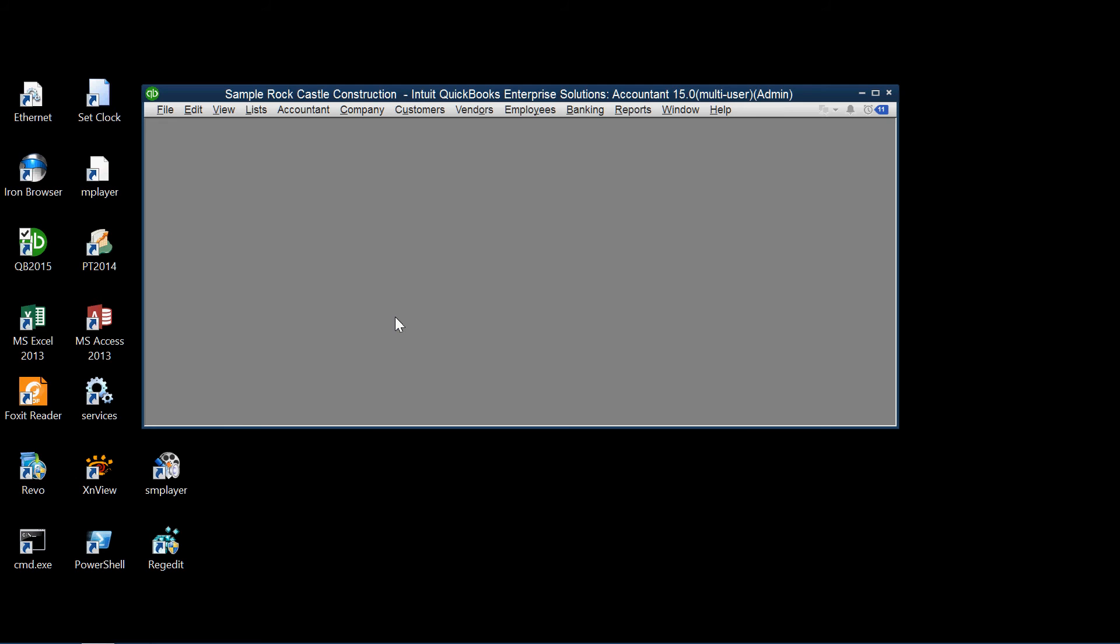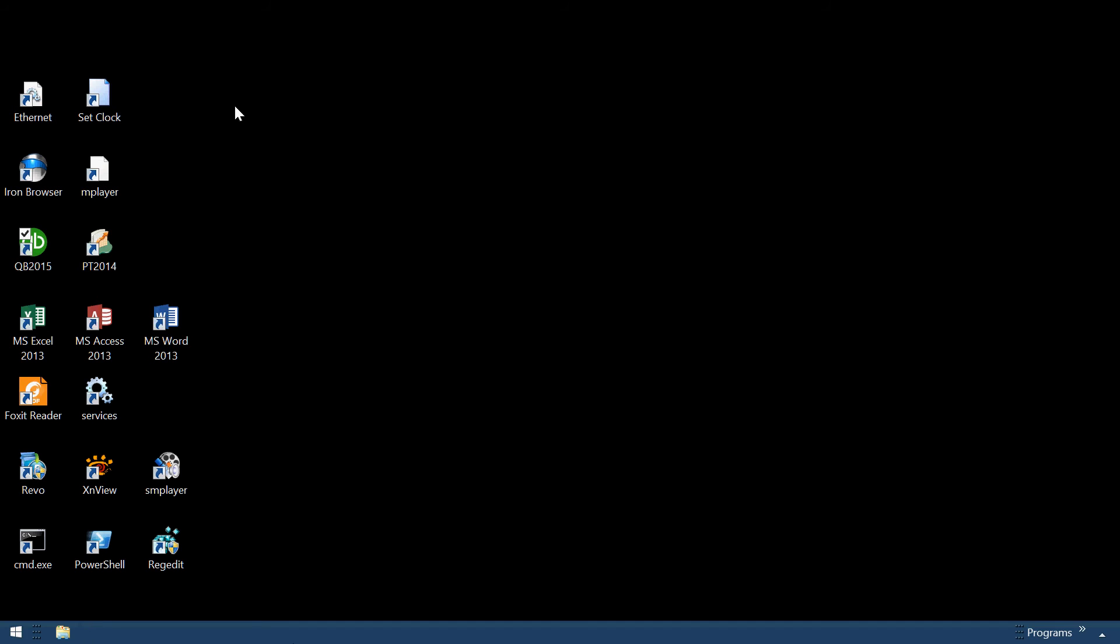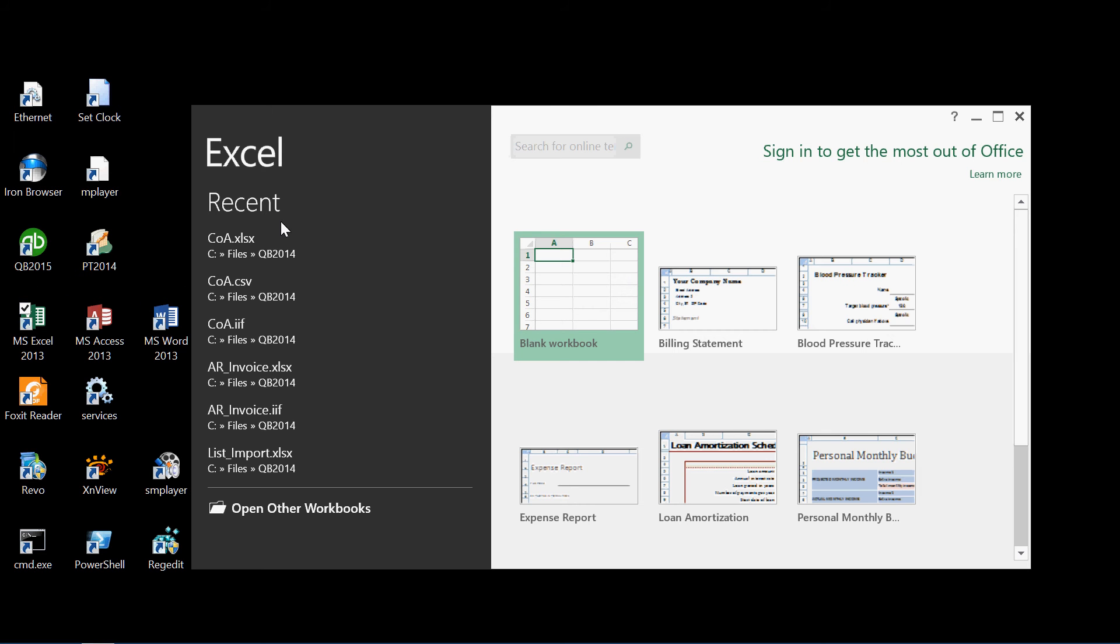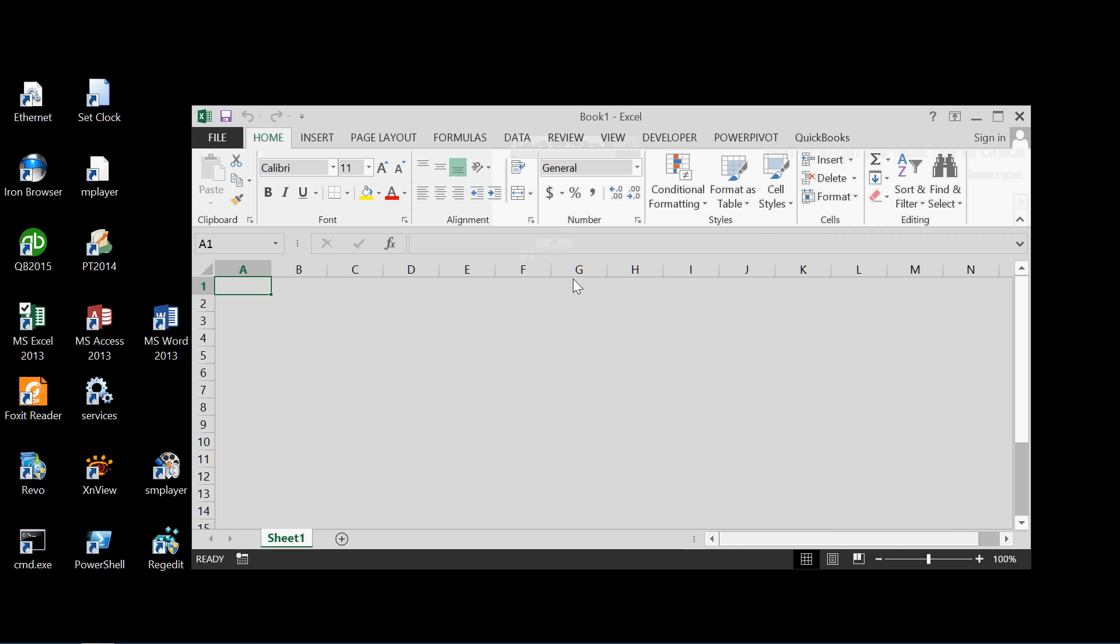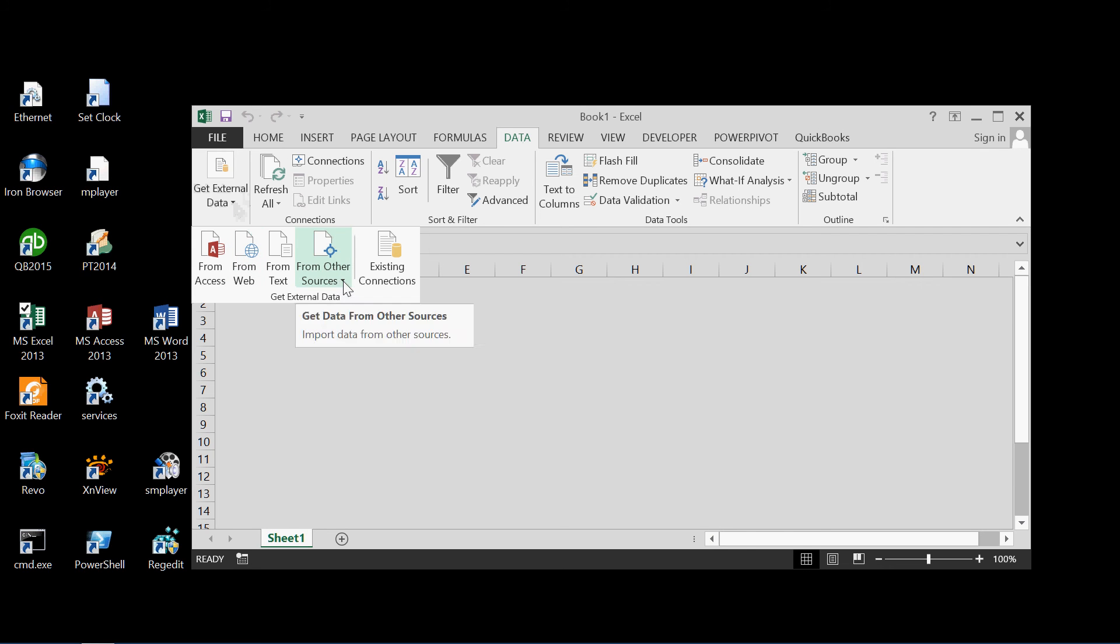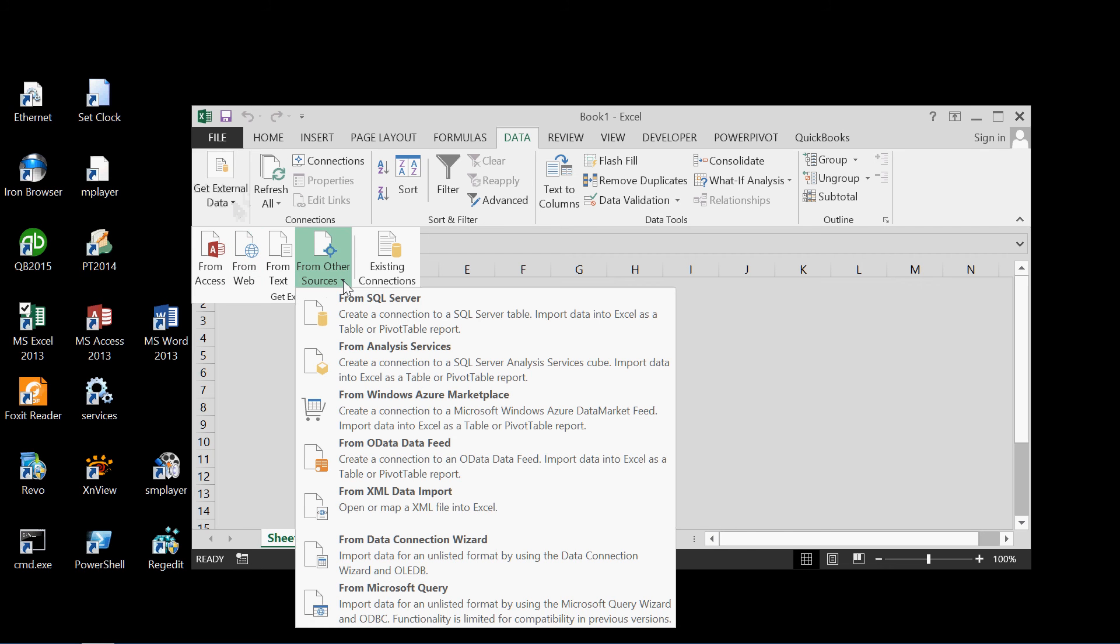Now let's use an external program to access the QuickBooks data. So we'll go to a different desktop here. And we'll pick Microsoft Excel 2013. And a blank workbook. So to access the data into our blank workbook, we'll go to the data tab and get external data from other sources. This source from Microsoft Query, which is appropriate for ODBC access.